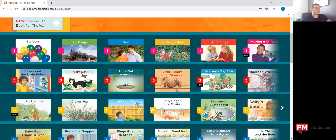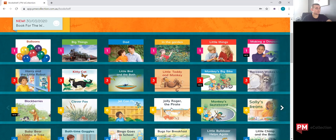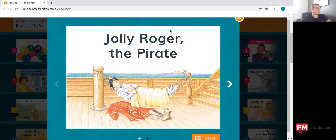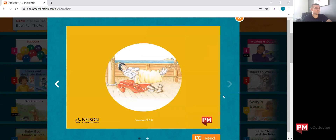We're going to go ahead and select one of the books and show you the features of them. We'll select Jolly Roger the Pirate. First thing that'll come up is the front page, and then we can look at the back cover.